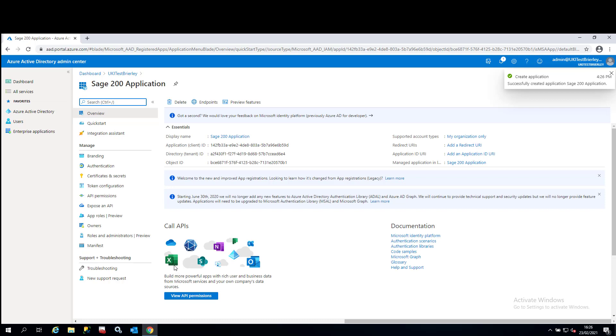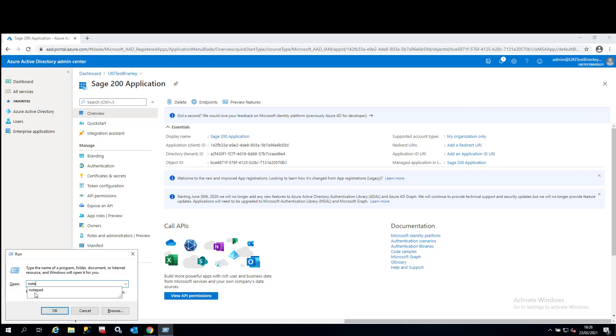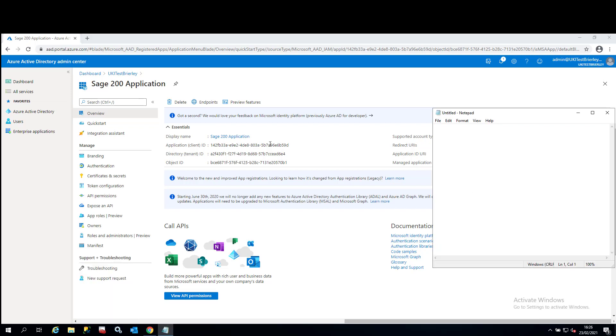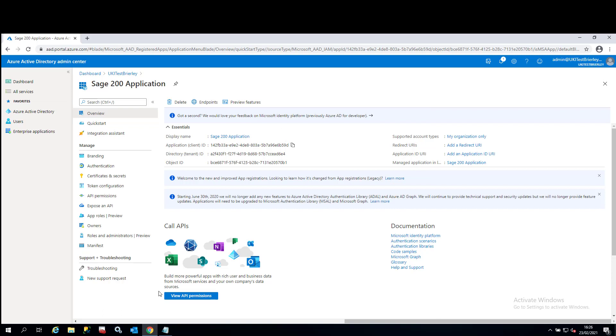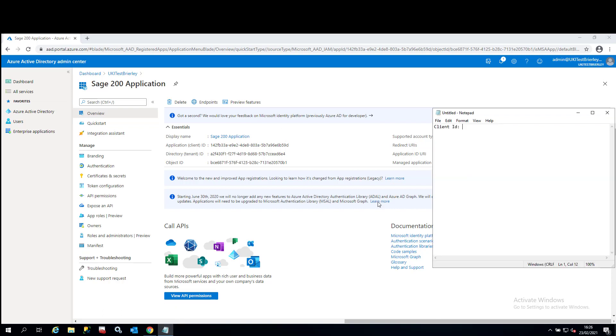Once the application has been registered, we'll need to make note of a couple of bits of information that we'll need for the Power Automate flows later on in the other videos. So what you'll need to do, open up notepad or sticky note. And what we're going to want to do is we're going to want to copy the client ID. So I'm just going to pop in here that this is the client ID. And what we'll do if you hover next to the client ID, you'll see a copy to clipboard button. Click on that and just paste that in your note file.